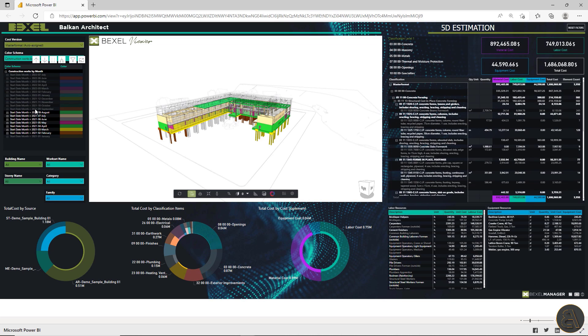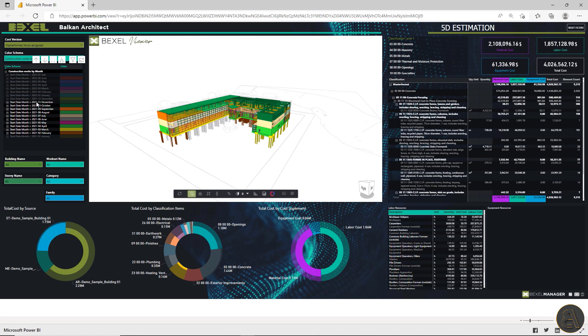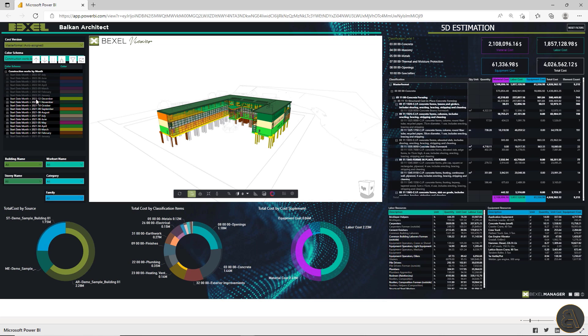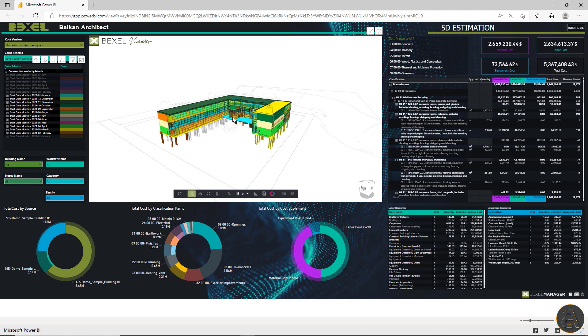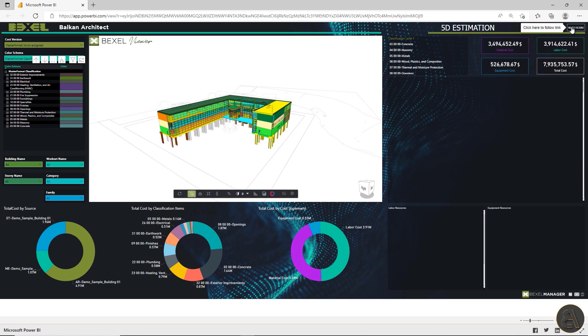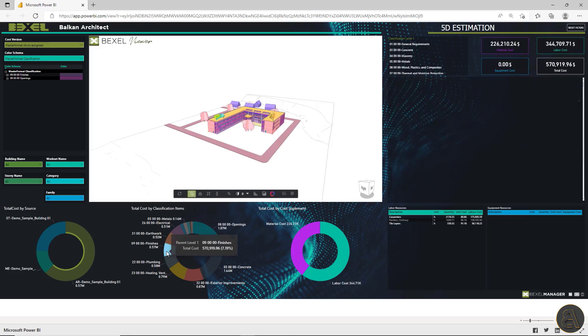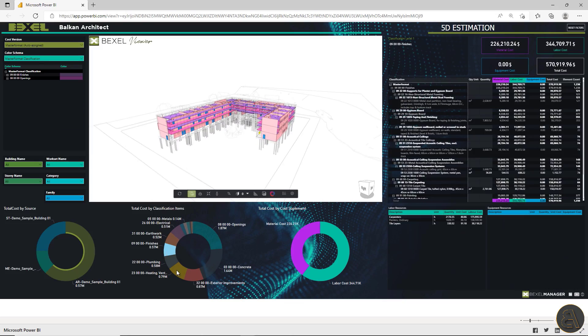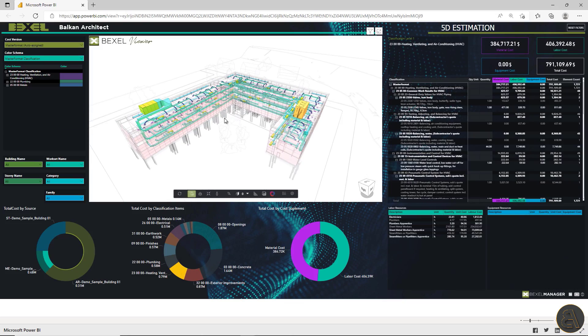For example, I can select a group of elements by clicking on the color scheme list and add elements to the selection. All reports within dashboards are instantly updated for total costs, material, labor, equipment and so on. Of course, I can use interactive charts for quick selection and filtering also.